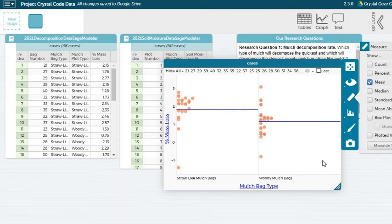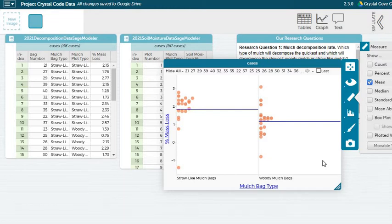So now it's your turn. You can go ahead and create three graphs like the one we just did together.